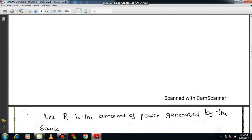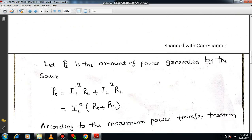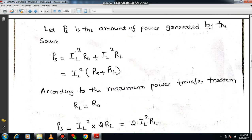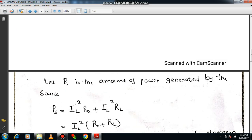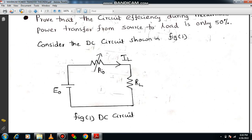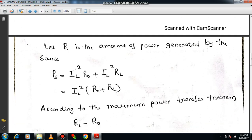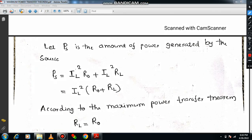Let PS be the amount of power which is generated by the source. Power means I squared R. In the circuit diagram there are two resistors: R0 and RL. PS is nothing but IL squared into R0, and on the load side it will be IL squared into RL. Since it is a series circuit, R0 and RL are both in series, so the same current IL flows through both. Therefore, PS equals IL squared into (R0 plus RL).